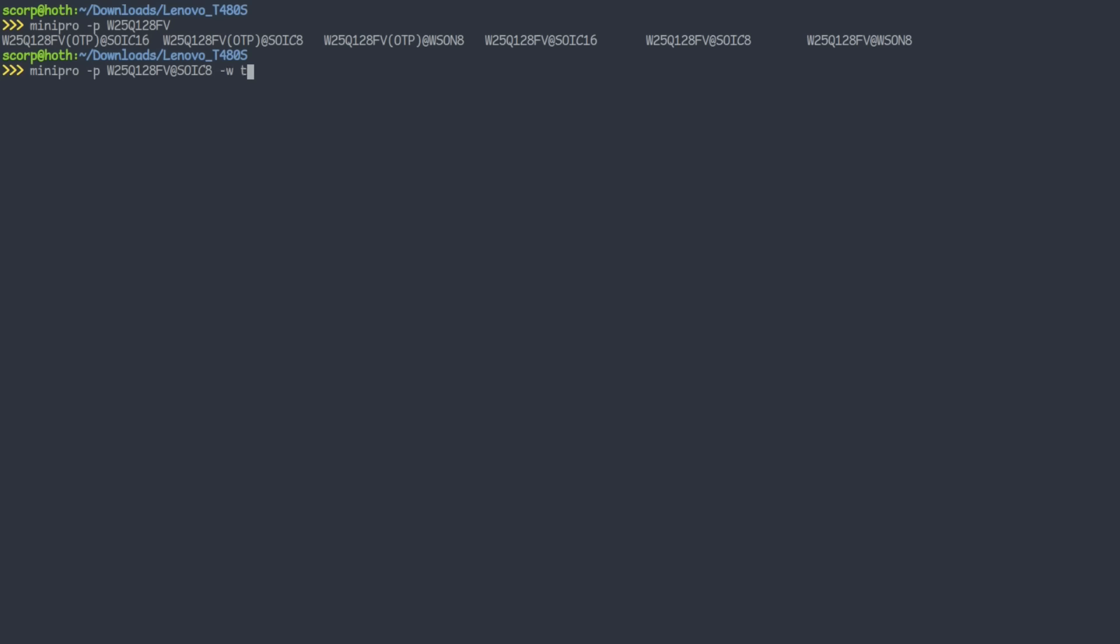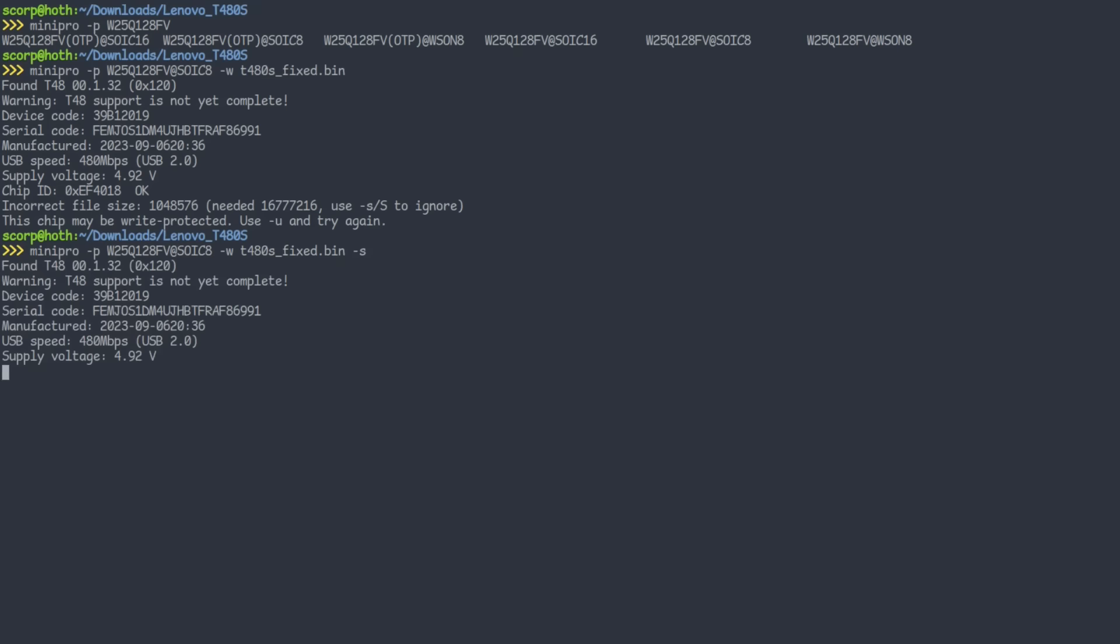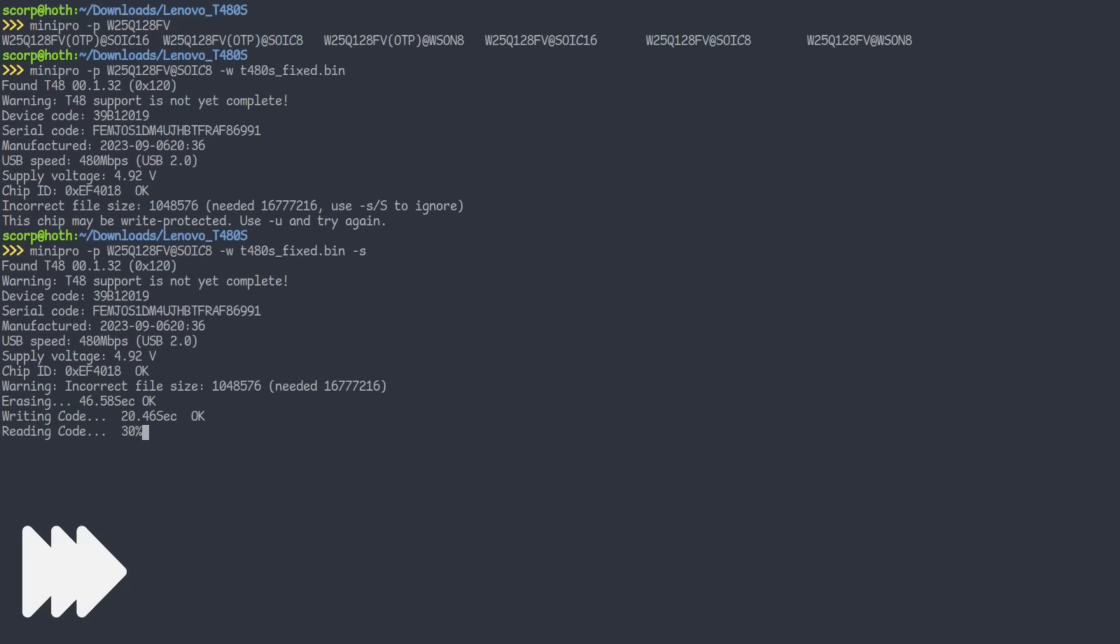Let's try once again. Yeah, this size doesn't match, I know. Please ignore. Nice, verification passed. Let's solder it onto the mainboard and see if it works.